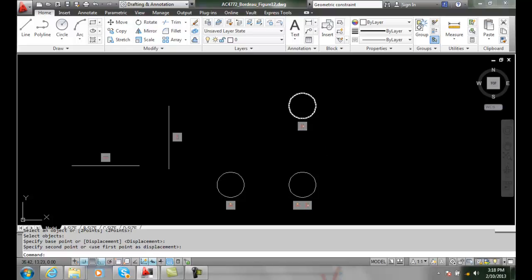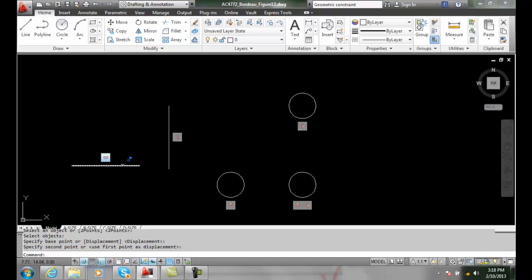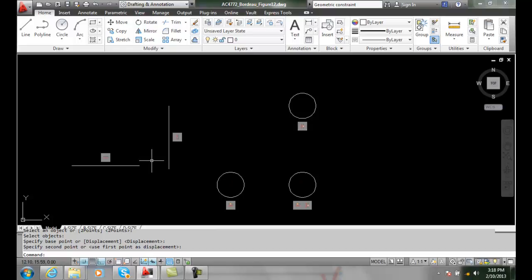So we have these circles constrained, geometrically constrained by horizontal and vertical, and we also can constrain the lines to be objects to be vertical. So we can go from point to point, and we can do it by objects. So this is horizontal and vertical constraints.